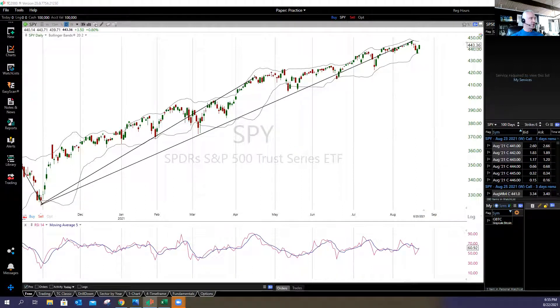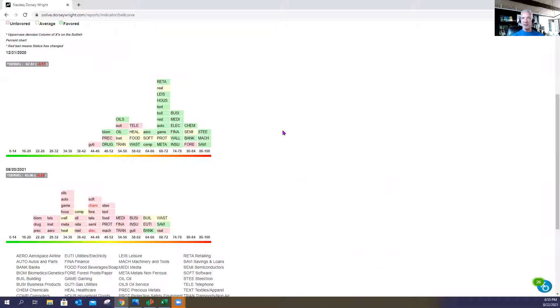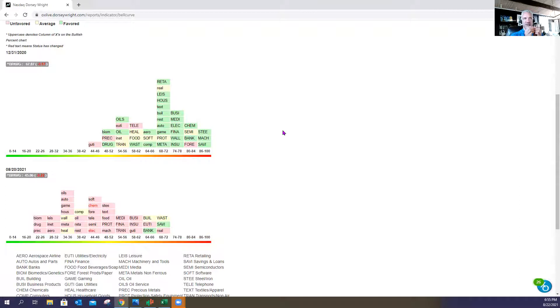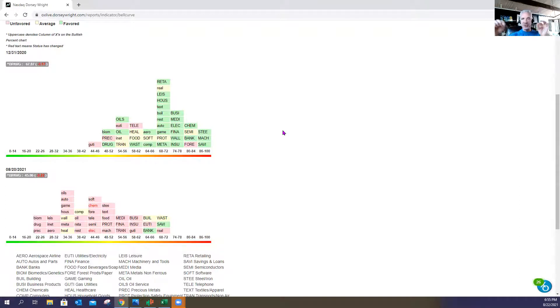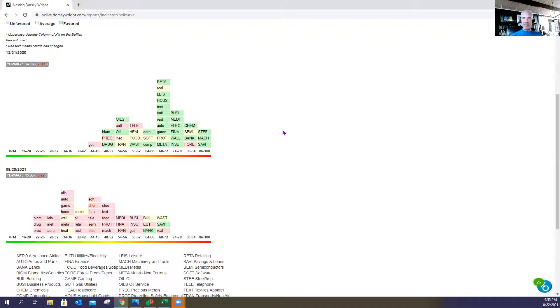But one thing I do want to share with you is this chart. This chart represents the 40 sectors that make up the S&P 500. So in other words, if you were to take the S&P 500 and pluck out every single stock and put it into one of 40 bins, each bin representing what type of sector it represents, this is how it would look.